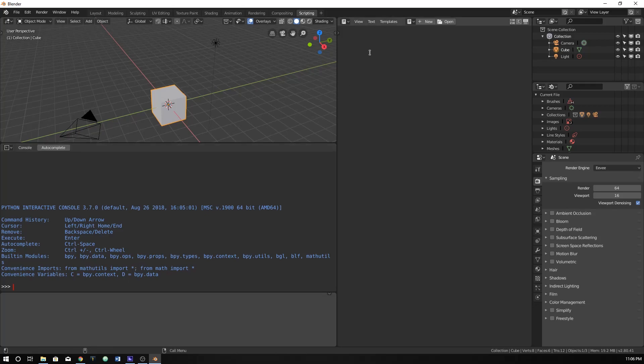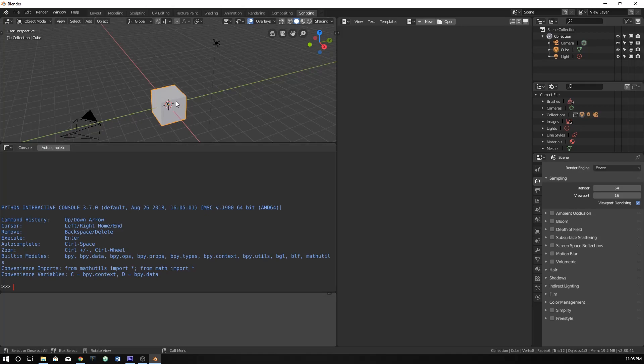A lot of times when we code over here, especially in the past, we've learned how to access object data over here. So why use the console? Well, the console is a very easy way of accessing and getting the information of, let's say, this cube.